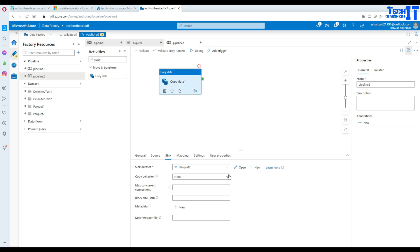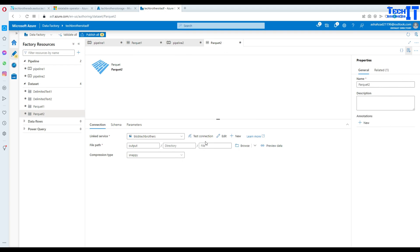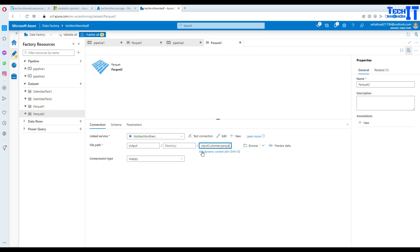Now we will open connection here again and now in the connection we are going to provide the file name. So in my case I will say output_customer.parquet. That's the name I have given to my file in the output container.